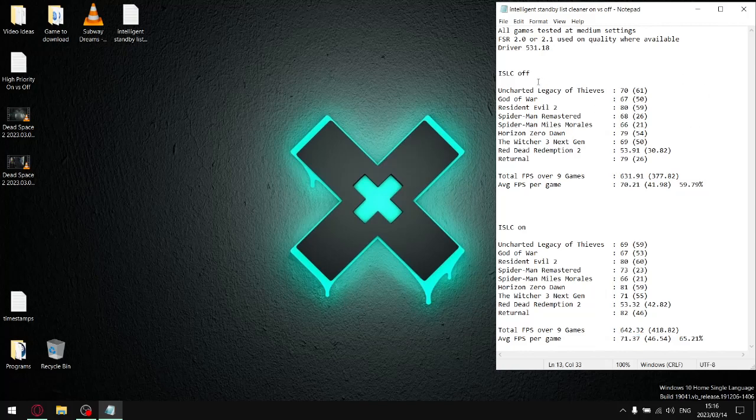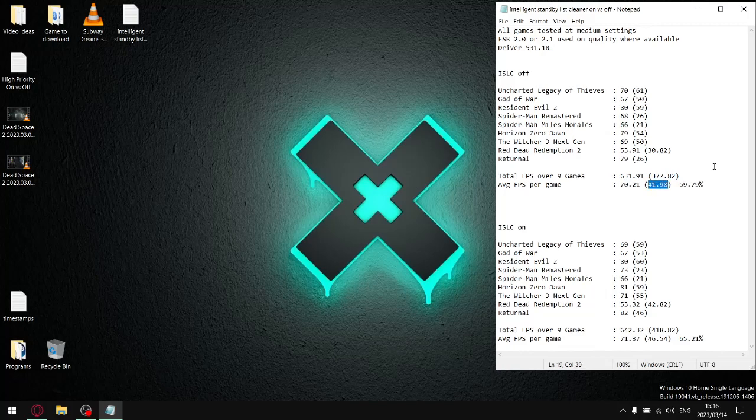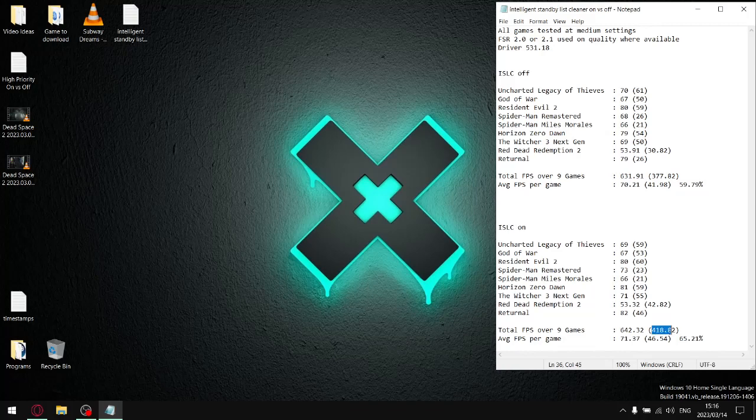My one percent lows with Intelligent Standby List Cleaner off: when I add up all my one percent lows I get to a total one percent low of 377.82 and my average FPS per game is 41.98. When I switch on Intelligent Standby List Cleaner and add up all my one percent lows, they add up to 418.82. Divide that by nine and my average one percent low per game is 46.54.